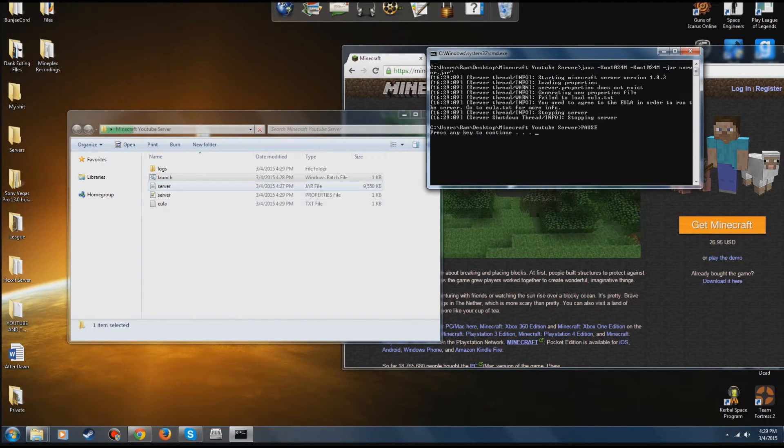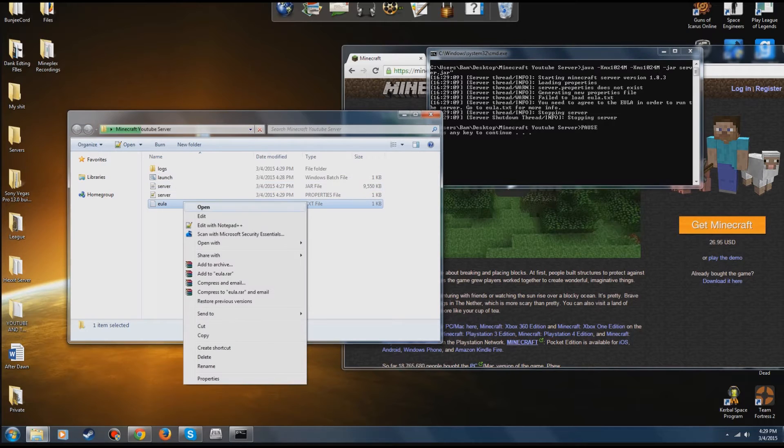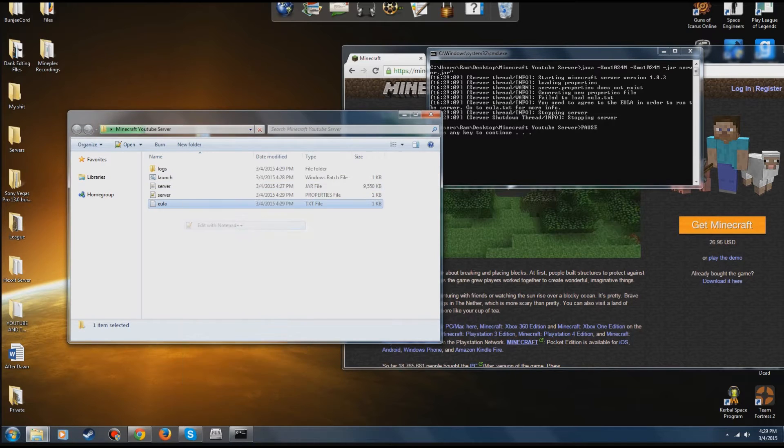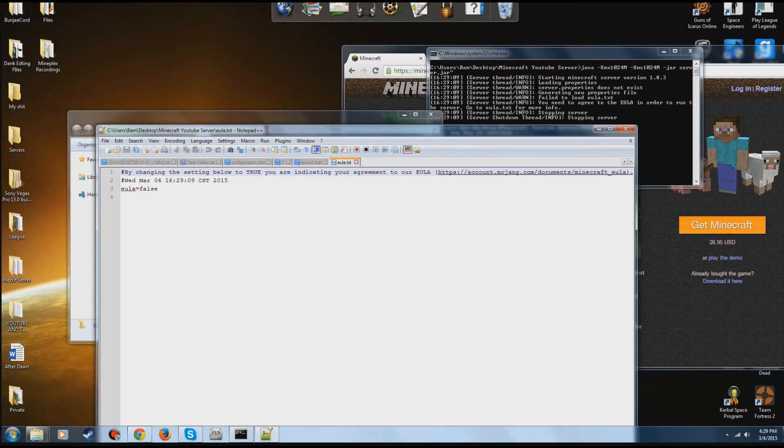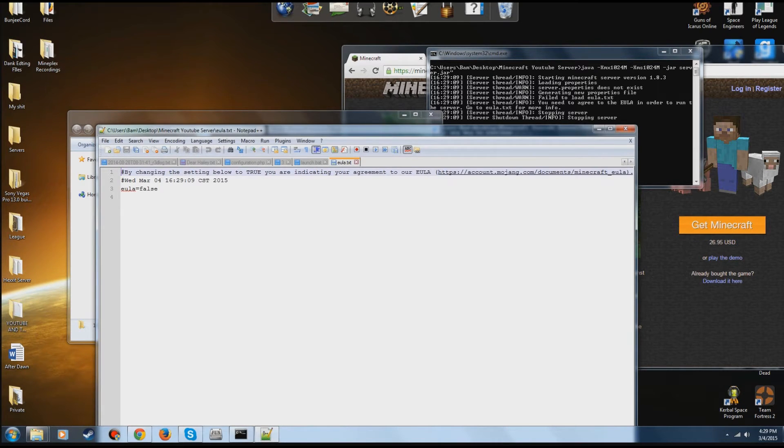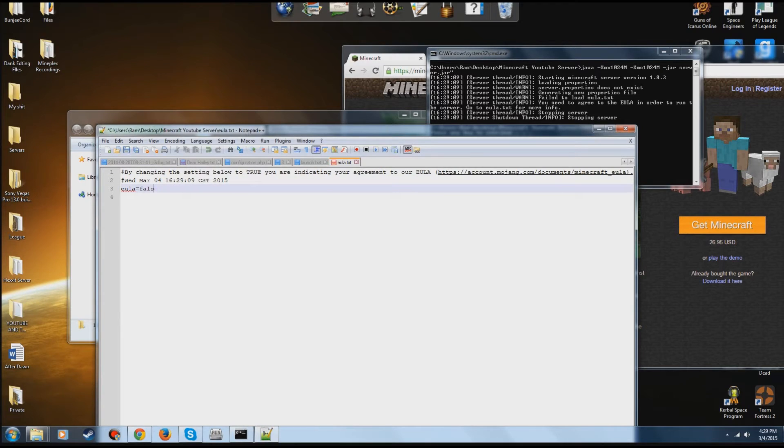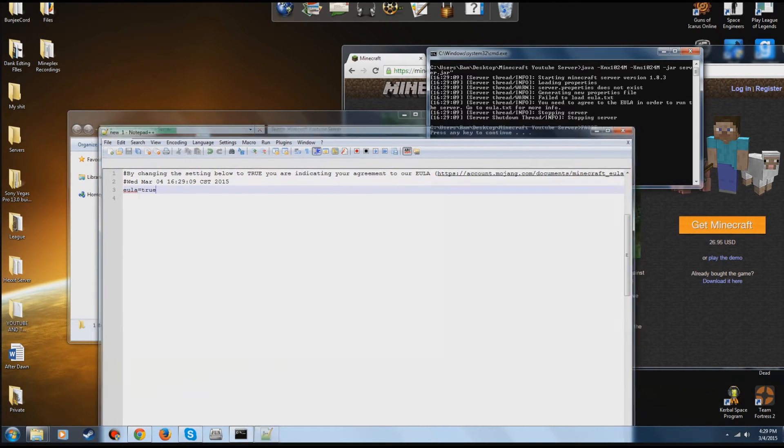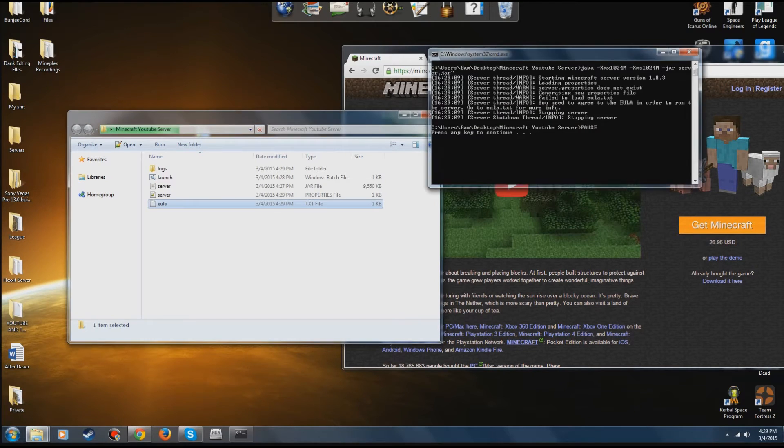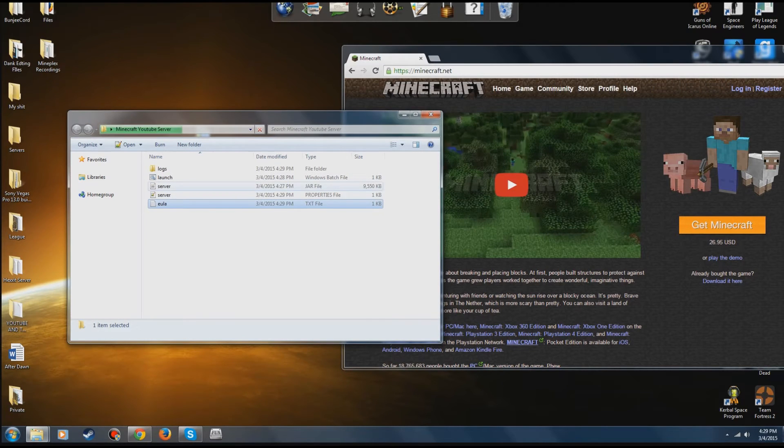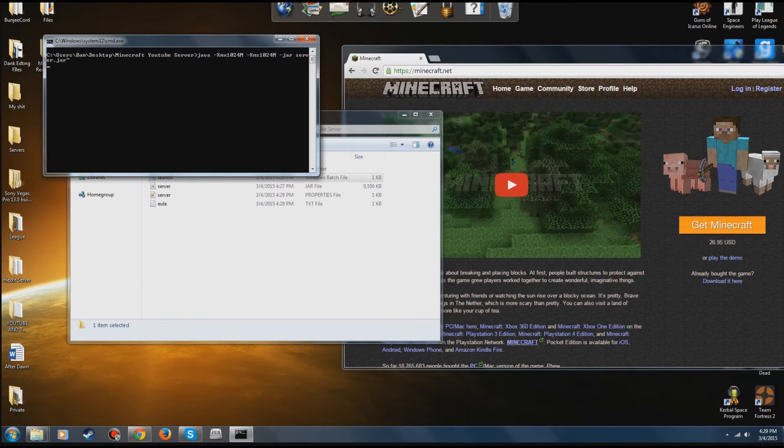Because of the new version of Minecraft where Microsoft now owns it, it's going to create an EULA.txt. You're going to need to open that up, set this to true.